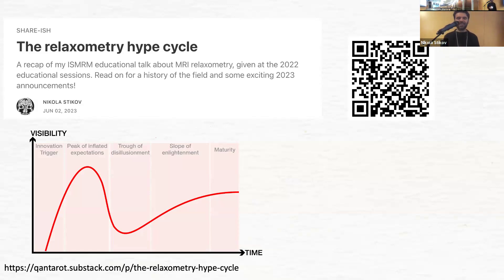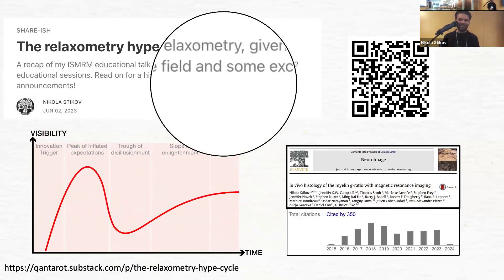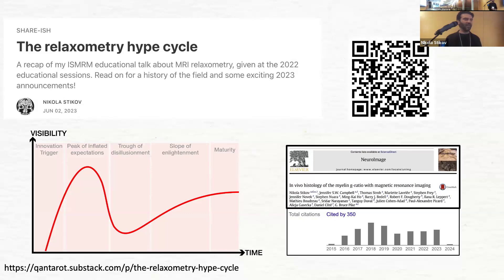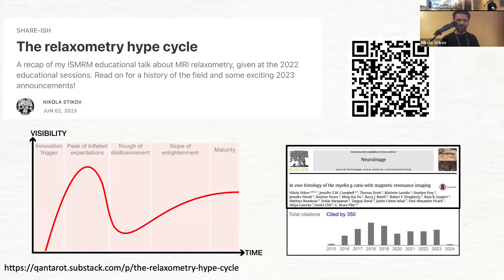I looked at my citations for the G-ratio work that made my career, and it really is a beautiful hype cycle graph — the trigger, the peak of expectations, and then a trough of disillusionment, myself included. I haven't done G-ratio imaging since this trough, but now other people are picking it up.